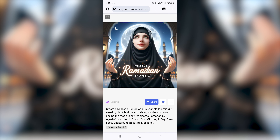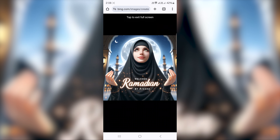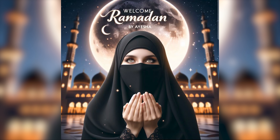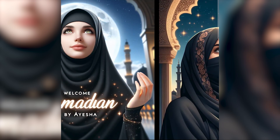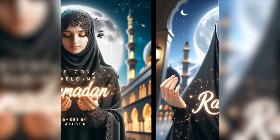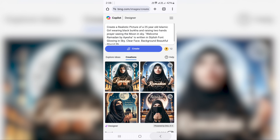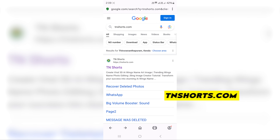Welcome to Ramadan by Aisha. We have created super images. You can generate a new image for Ramadan. You can copy this prompt.